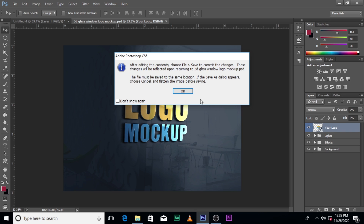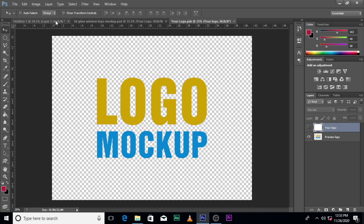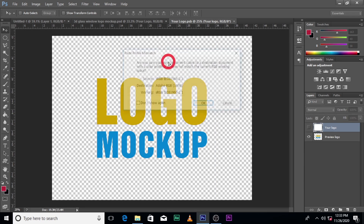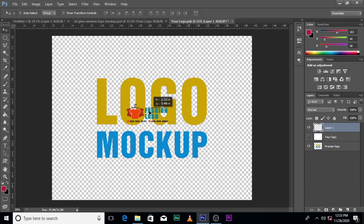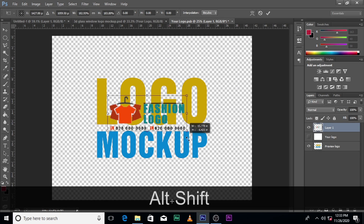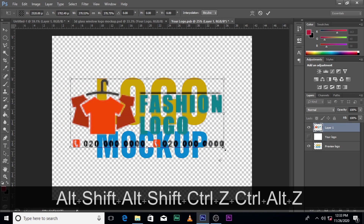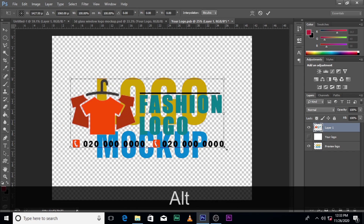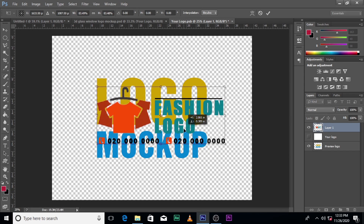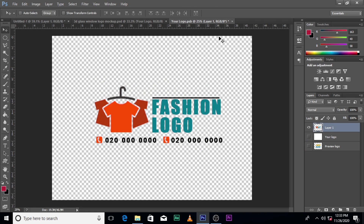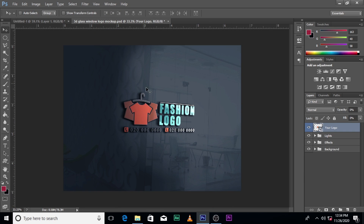Double-click where it says 'your logo', then come and pick your logo — click here and pick it. Bring it here and resize it. I think it's too big — resize it. Make sure this is off so you can't see the other one, click here and then click yes. Now come back and click here to see how it looks. This is how it's going to look.